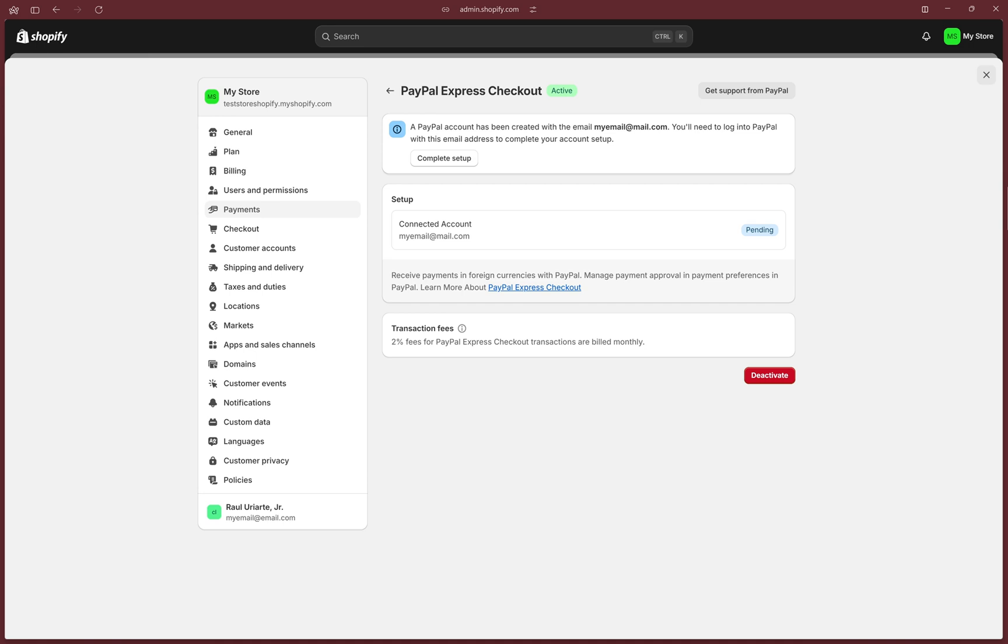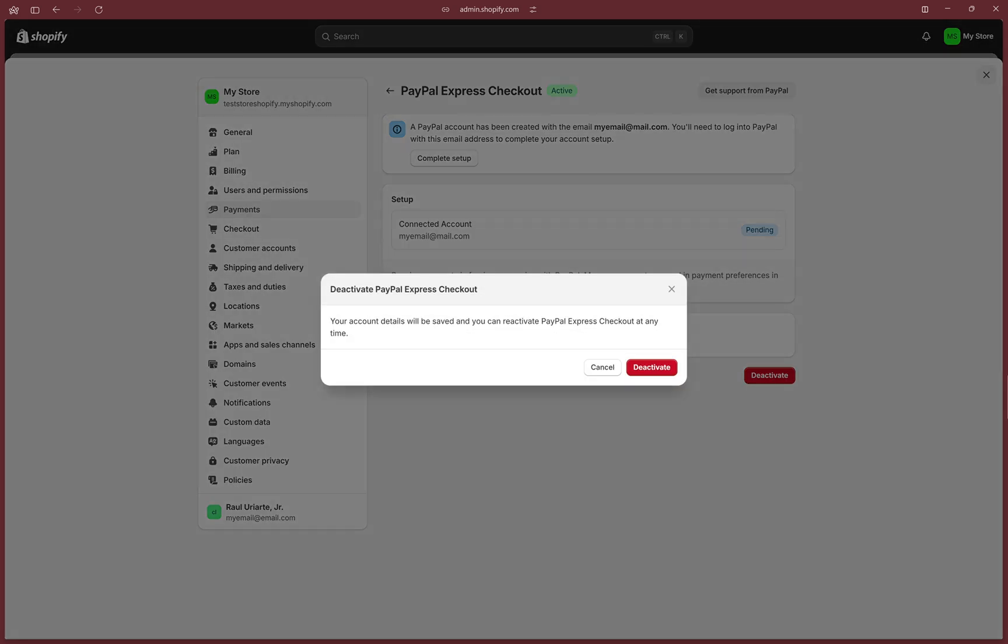It's important to know that for the PayPal integration, Shopify will automatically use the email address you provided when signing up. However, this may not always be correct, so what we want to do is click on Deactivate and confirm by clicking Deactivate again.